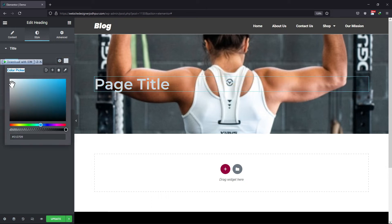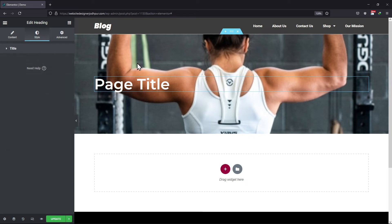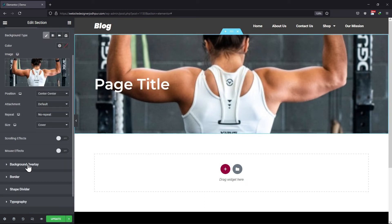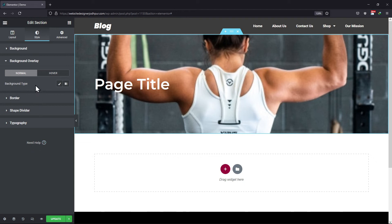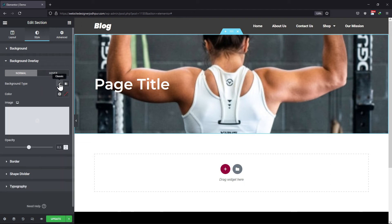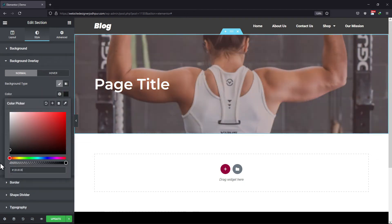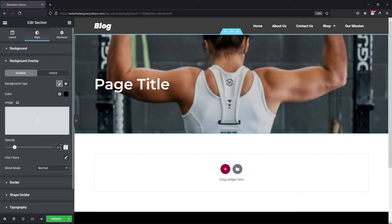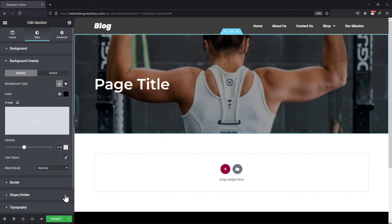If you want to add a background overlay, then move back to section settings. You can select the background type from here. Let me select the color. You can also set an image as a background overlay. Let me set the opacity from here. Once everything is in place, you can simply click on the update button.